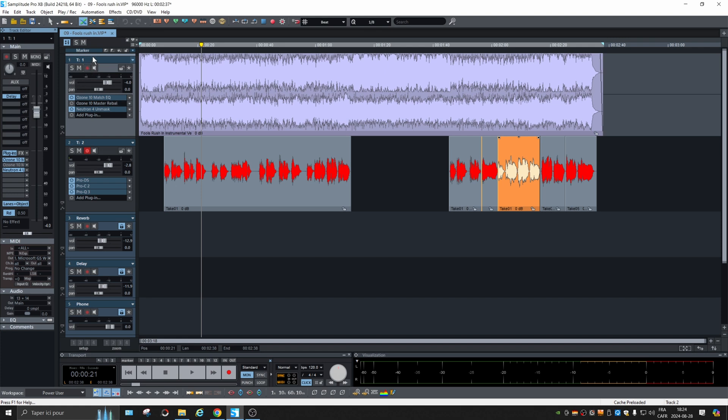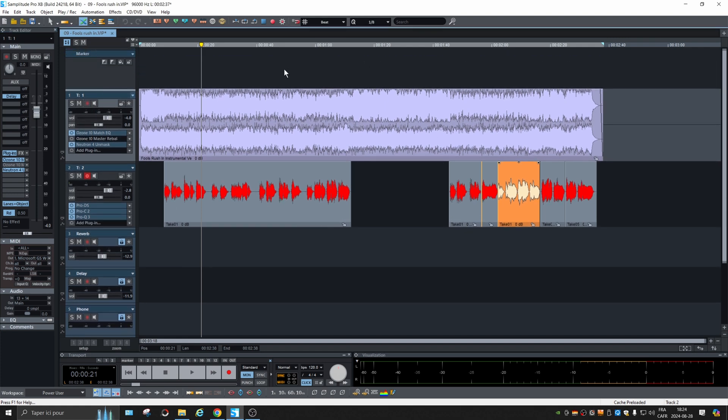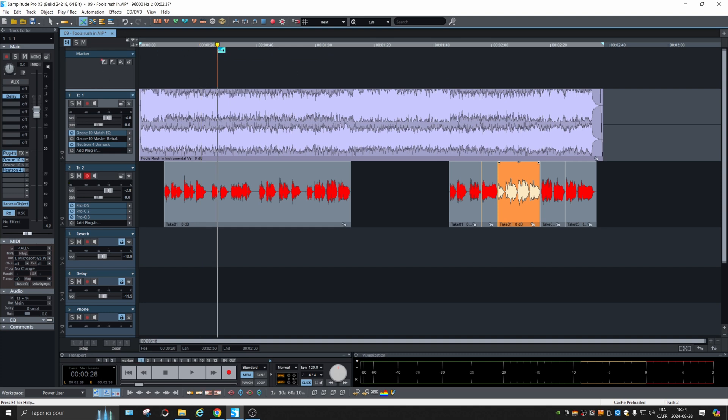They just added in the last update the marker track. So this is it. You choose a spot and then you can put a marker like that.